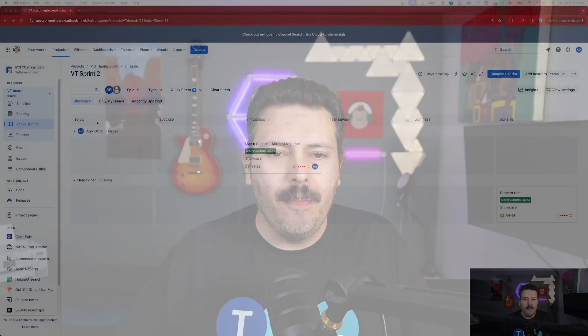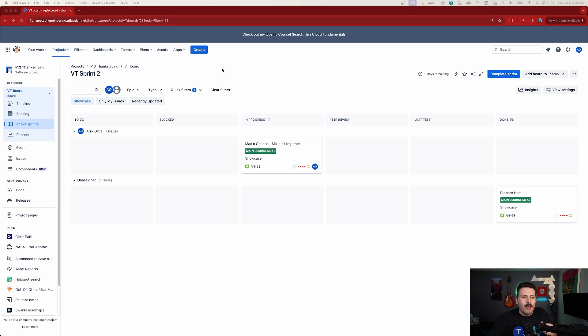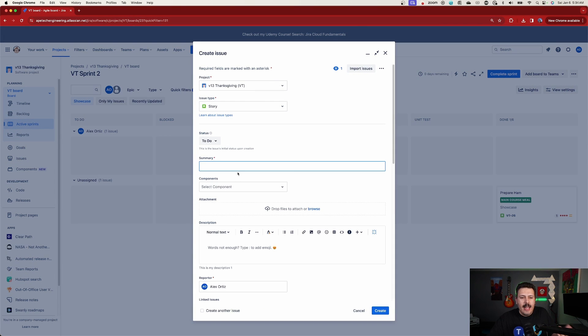Alright, let's jump into Jira and let's take a look at how this new Atlassian Intelligence can make us better at using Jira. So here I am inside of the wonderful world of Jira and I'm going to give you a very easy example.